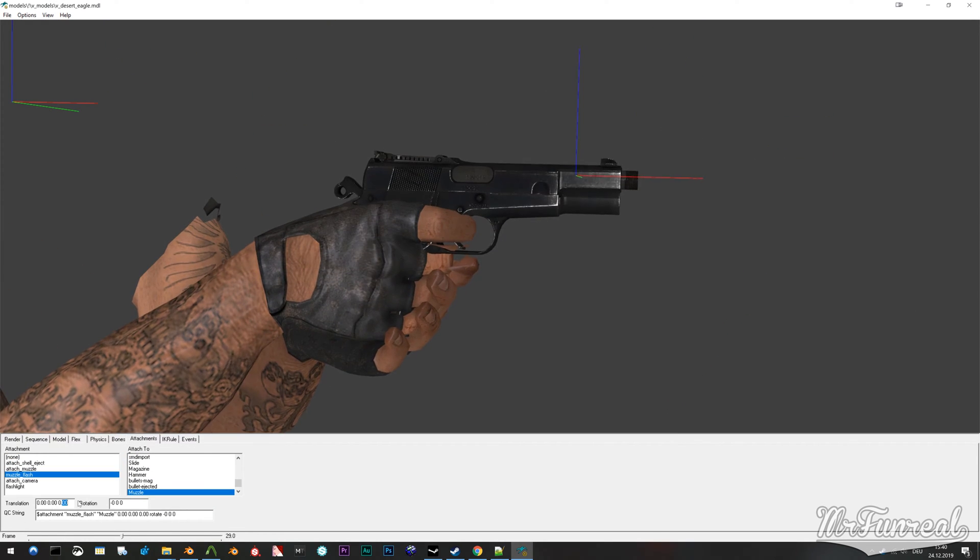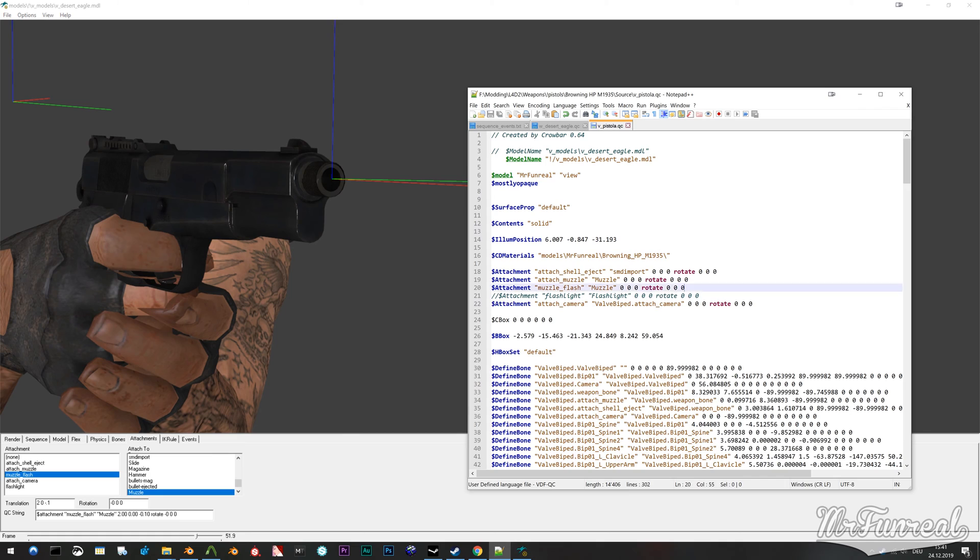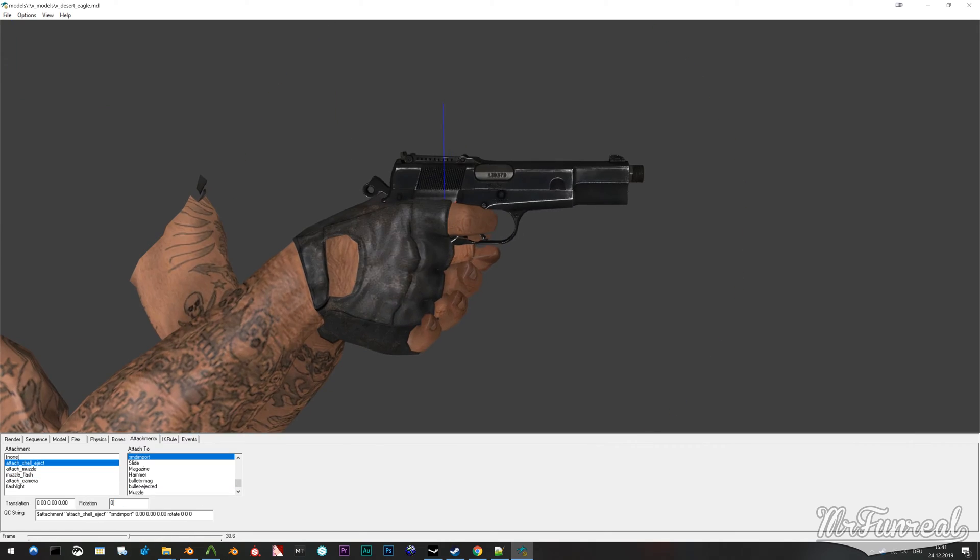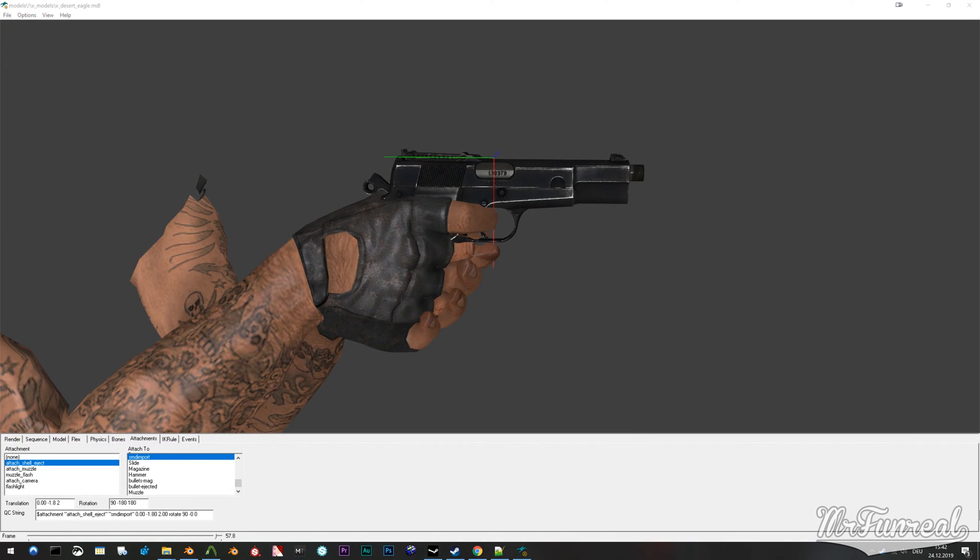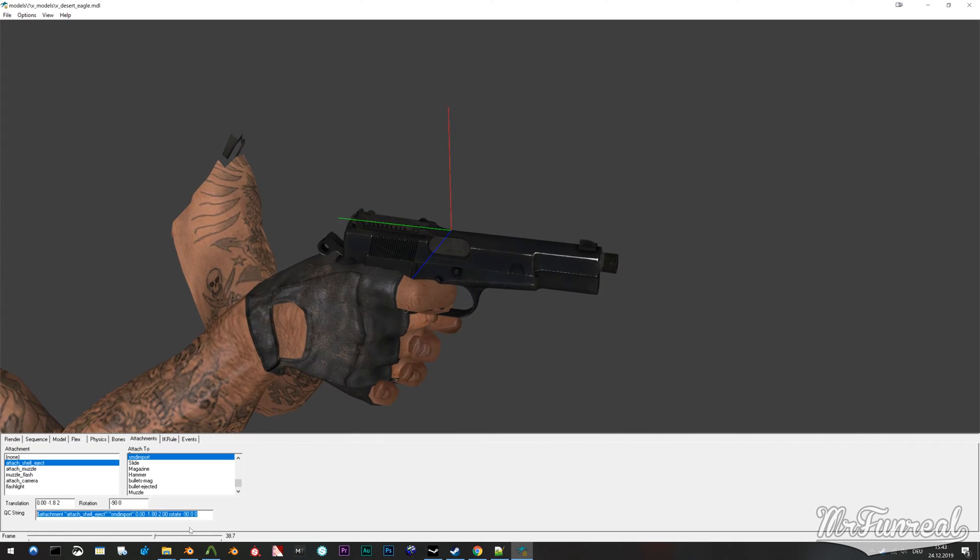While in HLMV also move the attachments to where they need to be. Don't forget to copy that QC line into your QC file.